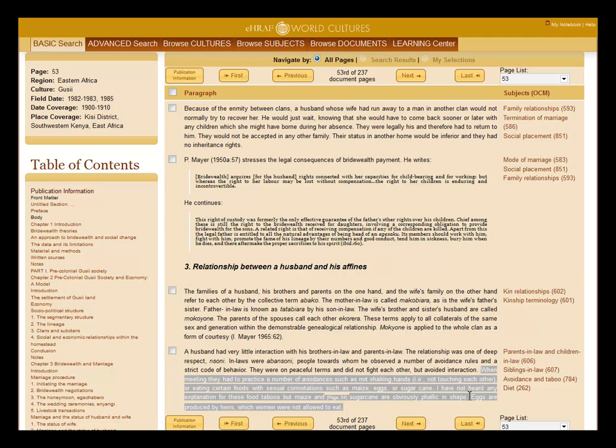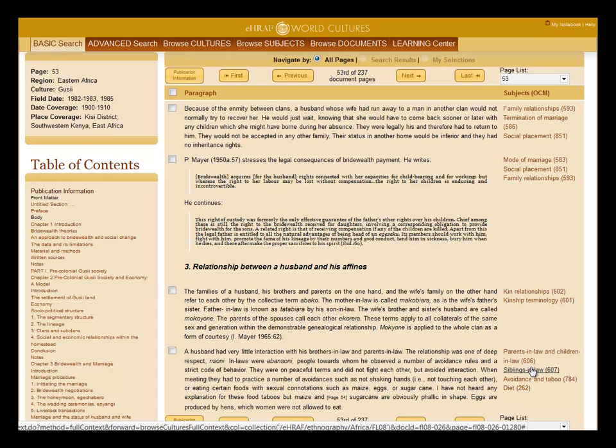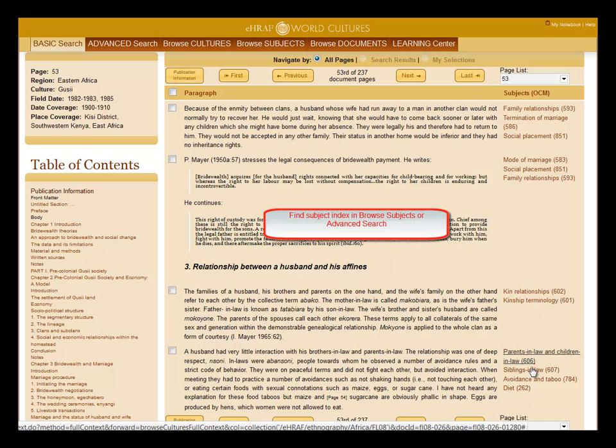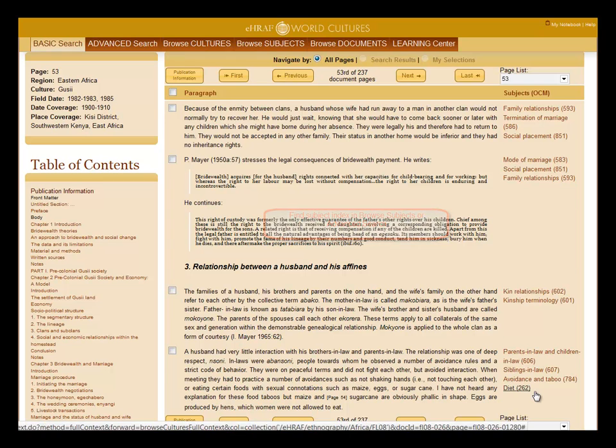For example here, these sentences are on food taboo, expressed by the subject diet. You can find these subjects either in browse subjects or in the advanced search.